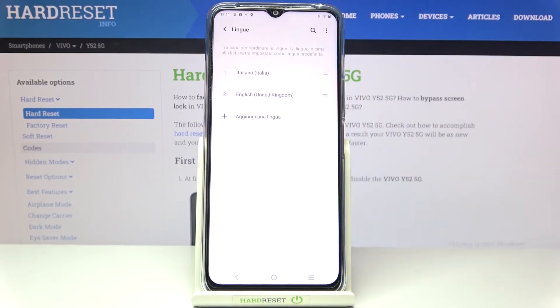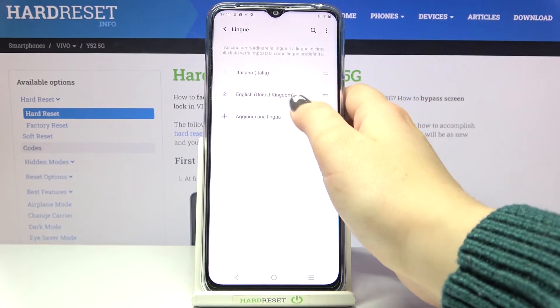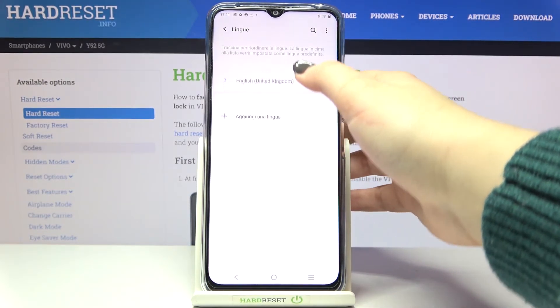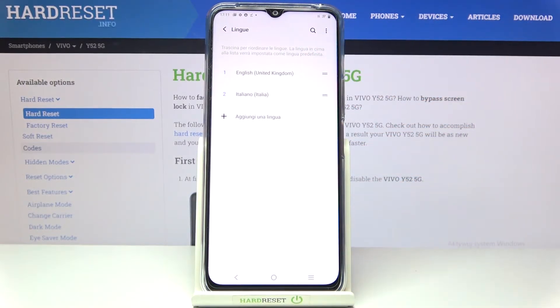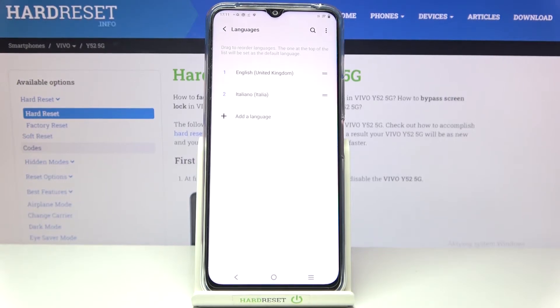Let me show you it again. Let's switch back to English — tap on it and hold it, then drag it to the very first position, and we've got English set.